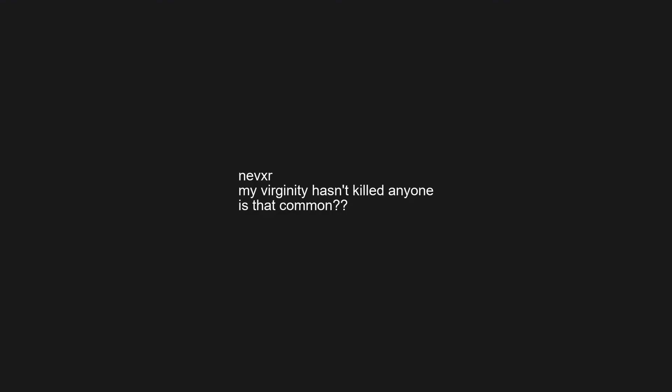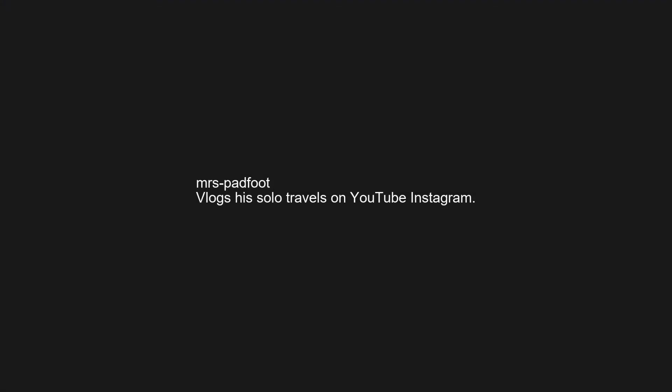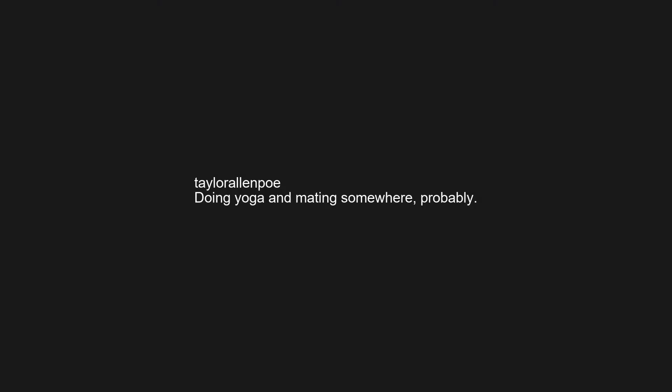Same town as me, working and not knowing where I moved to. Just dropped me off at home and kissed me goodnight. My virginity hasn't killed anyone, is that common? Vlogs his solo travels on YouTube and Instagram. I have no clue, hopefully doing well. Sister's in her bedroom down the hall to the left. Doing yoga and mating somewhere probably. In the bathroom brushing his teeth before bed. Right in front of me carrying my baby.